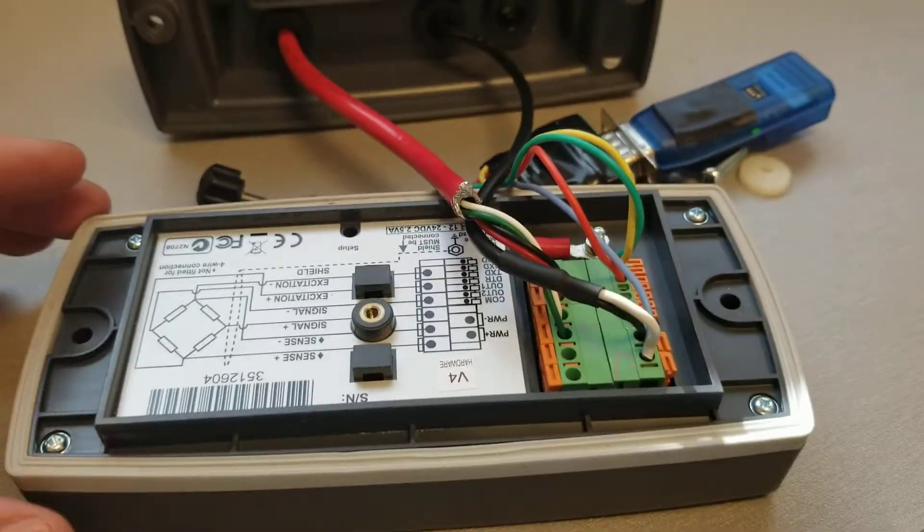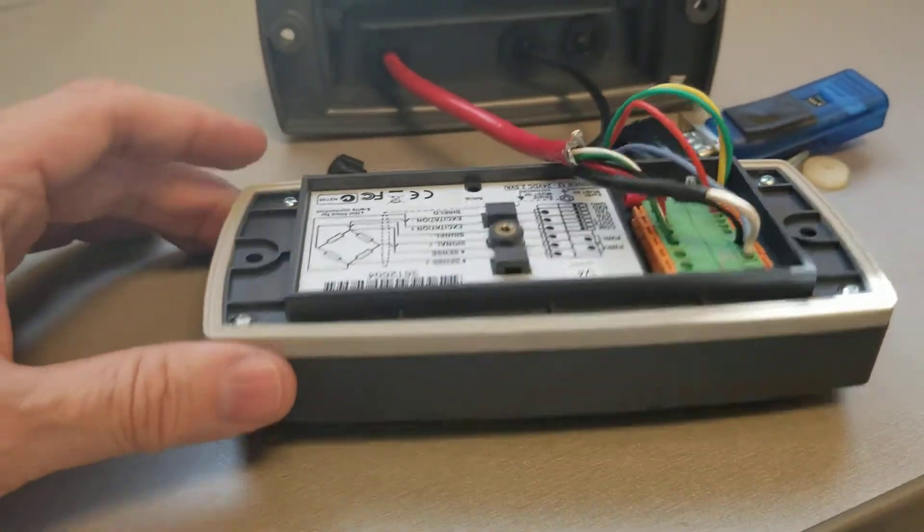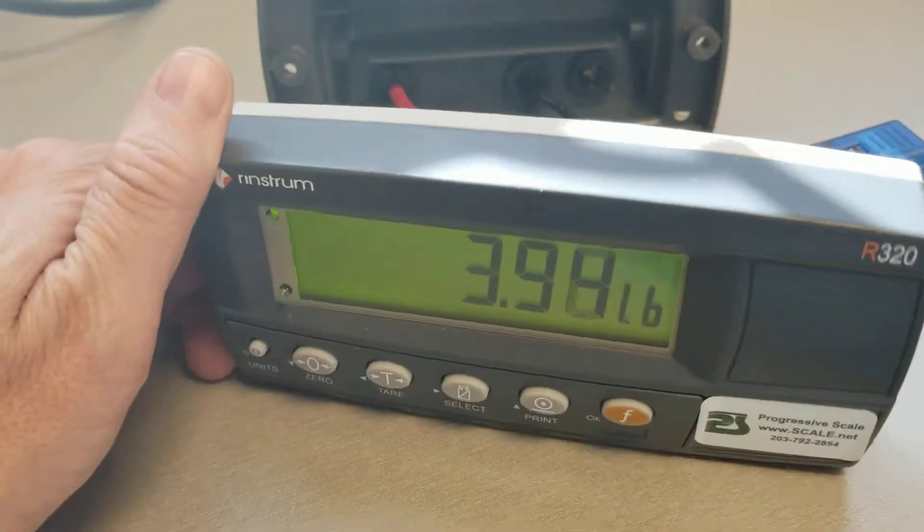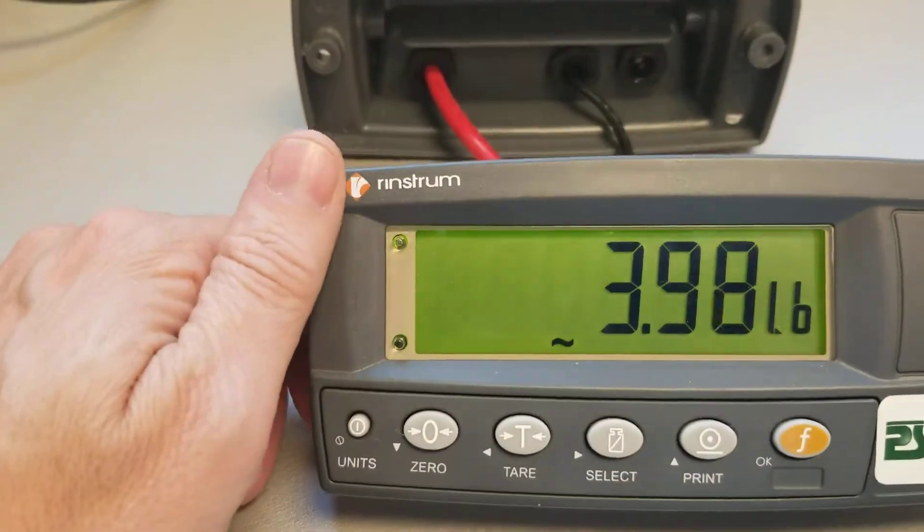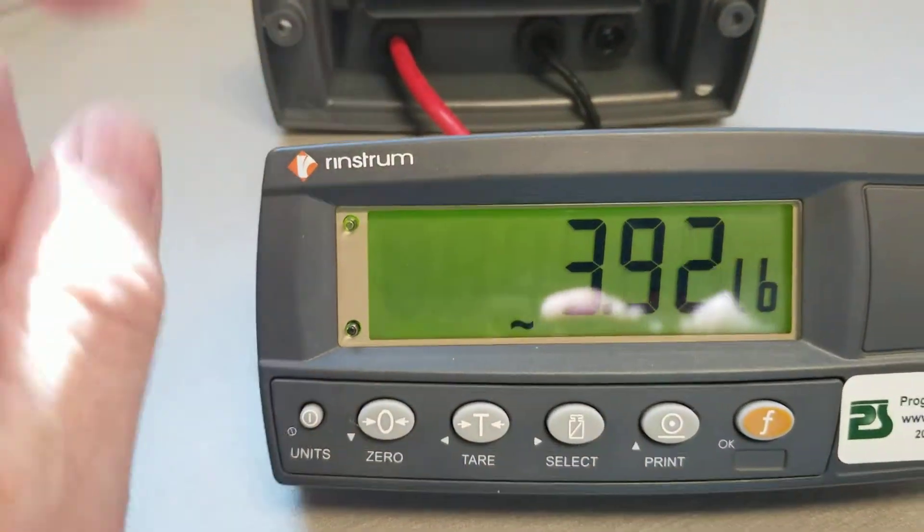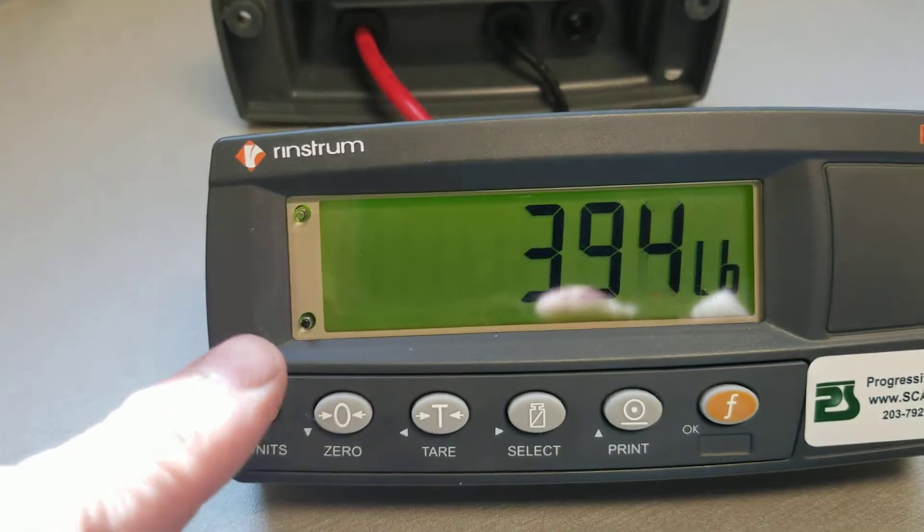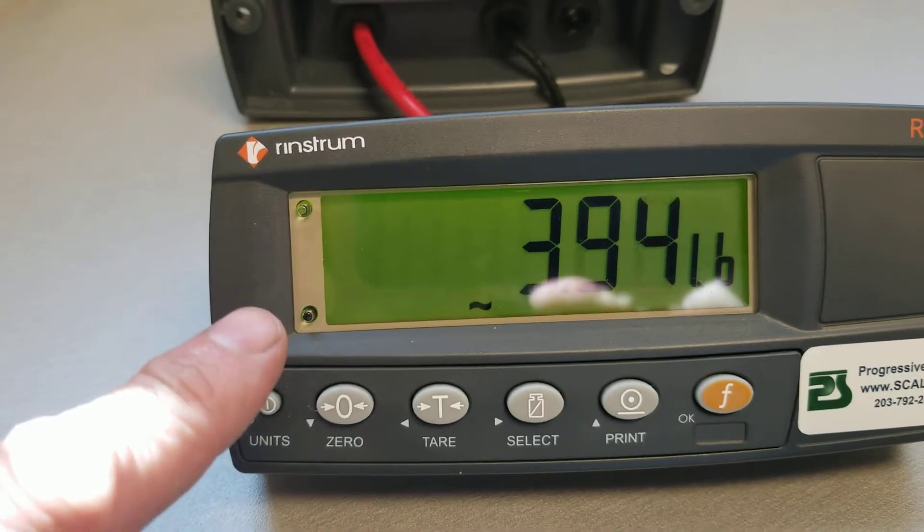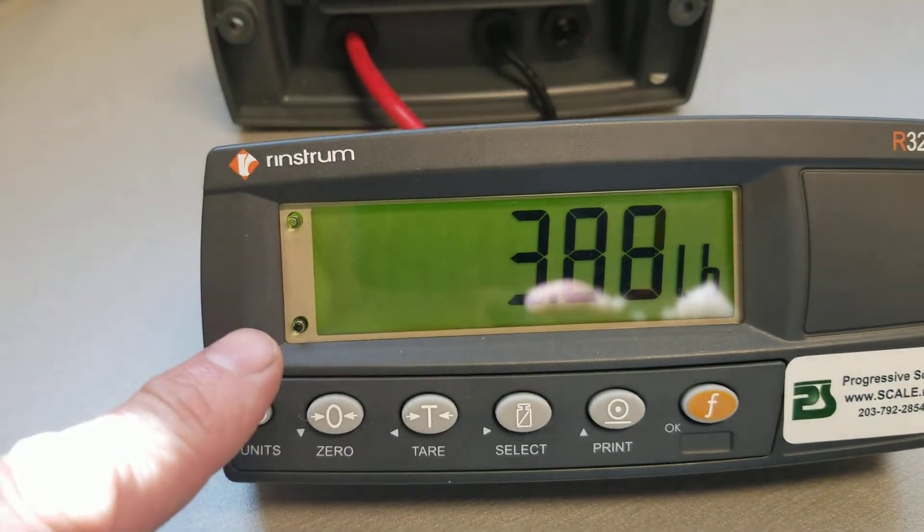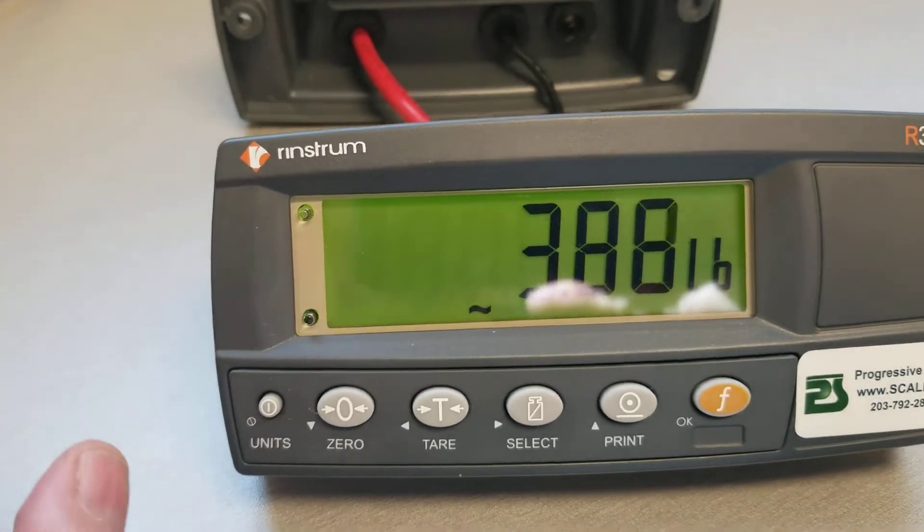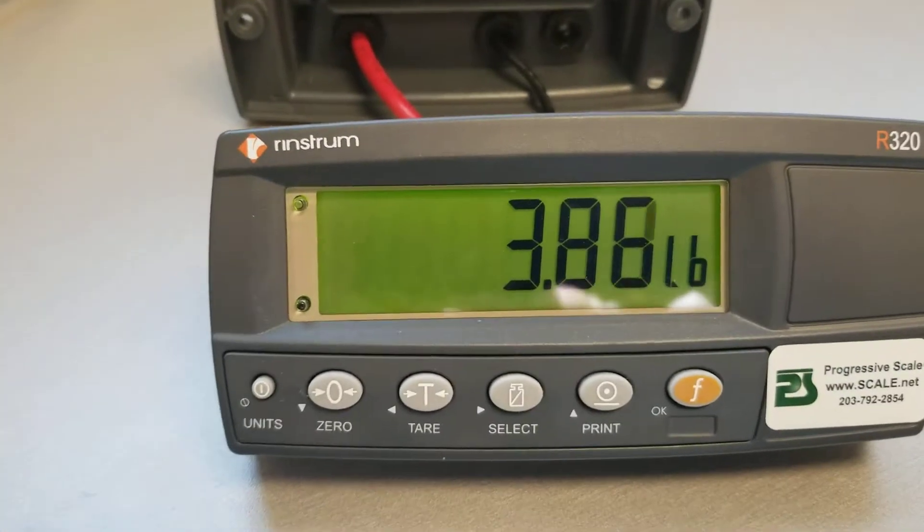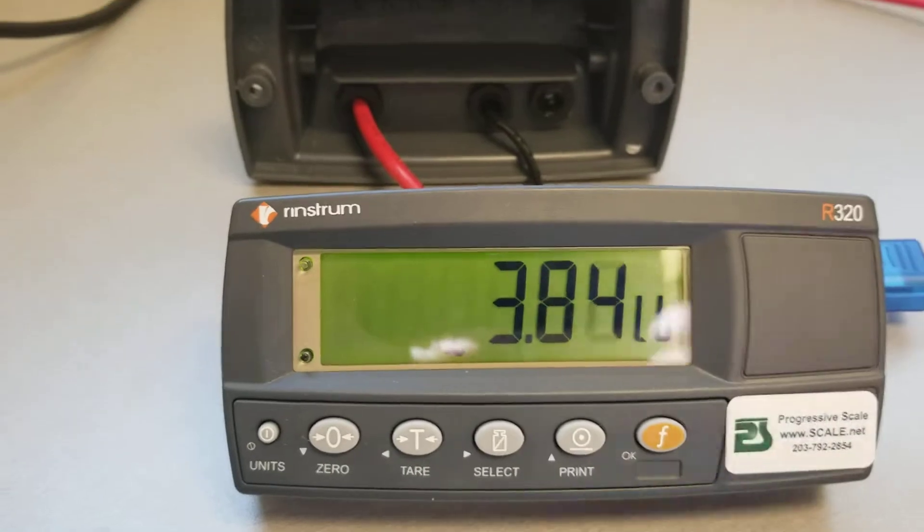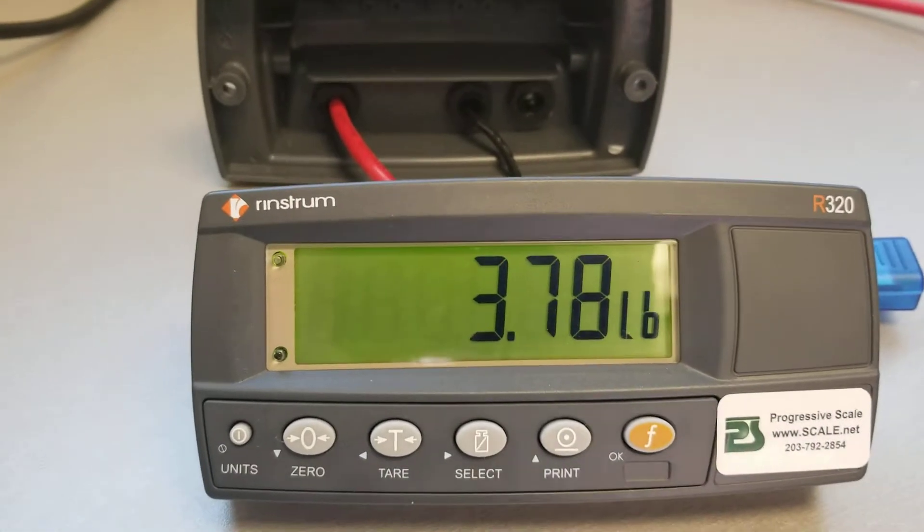That's it. It's fairly simple. There's not a lot to say about it except that communications is great. One of the cool things that I really like about this for setup, if we wanted to communicate to it and set it up, I don't have to open up the indicator.